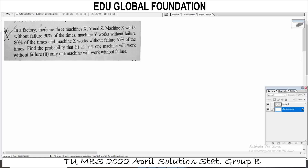In this video, we will explain the details. In a factory, there are three machines X, Y and Z. Machine X works without failure 90% of the times, Y works without failure 80% of the times, and Z works without failure 65% of the times. Find the probability that: first, at least one machine will work without failure; second, only one machine will work without failure.